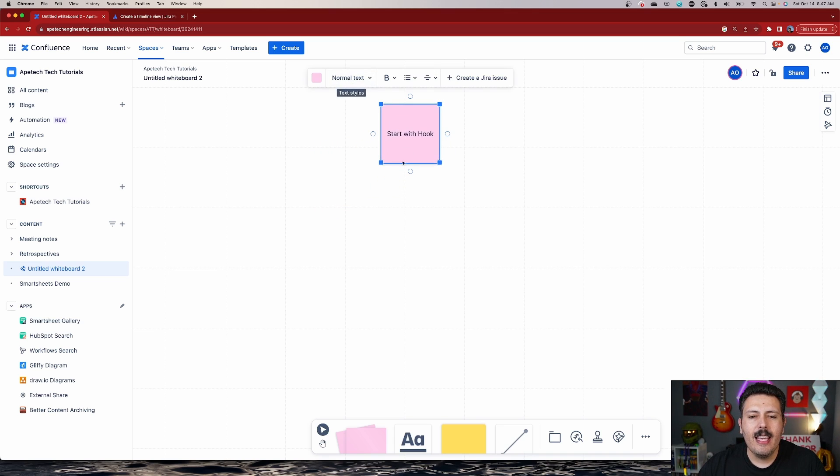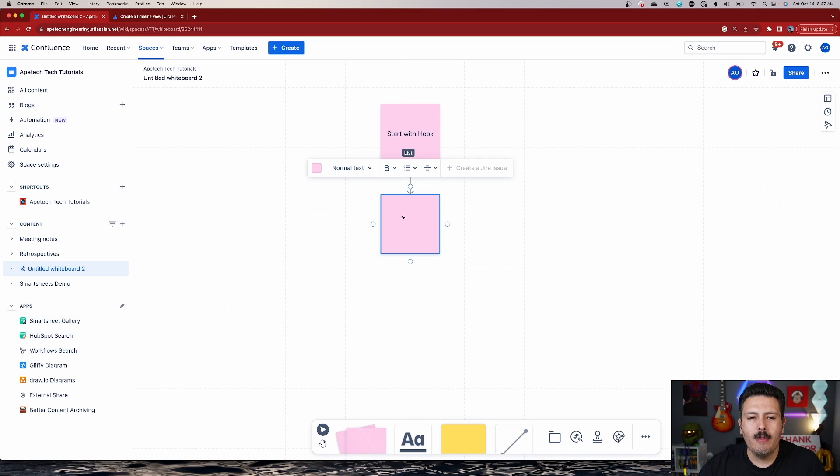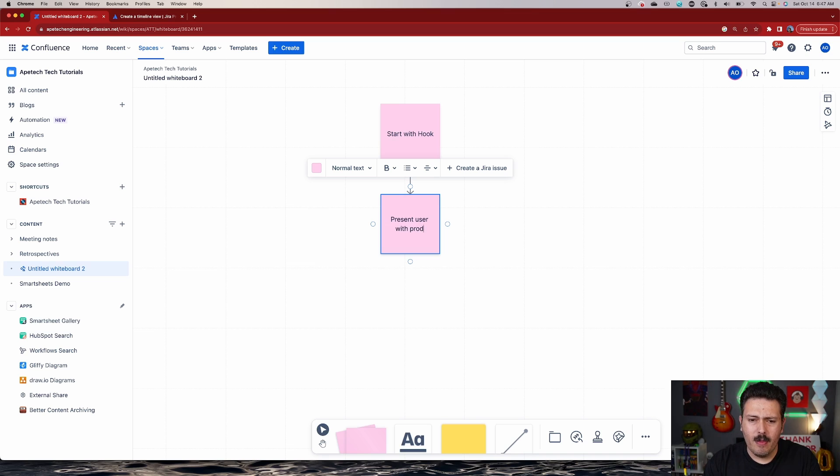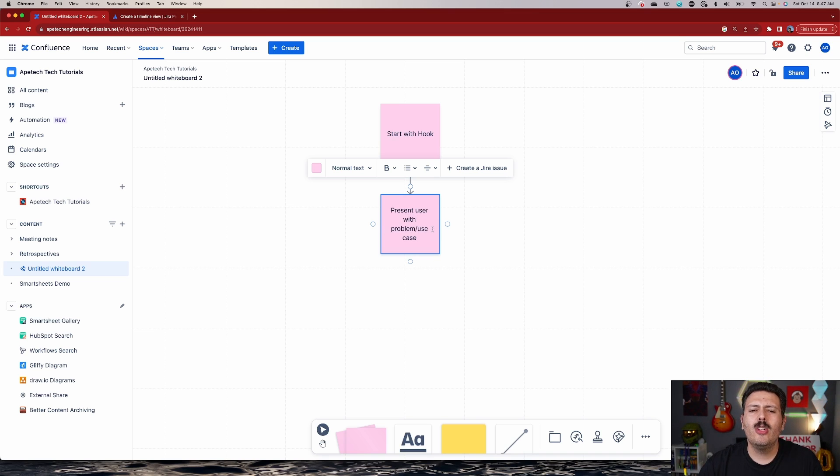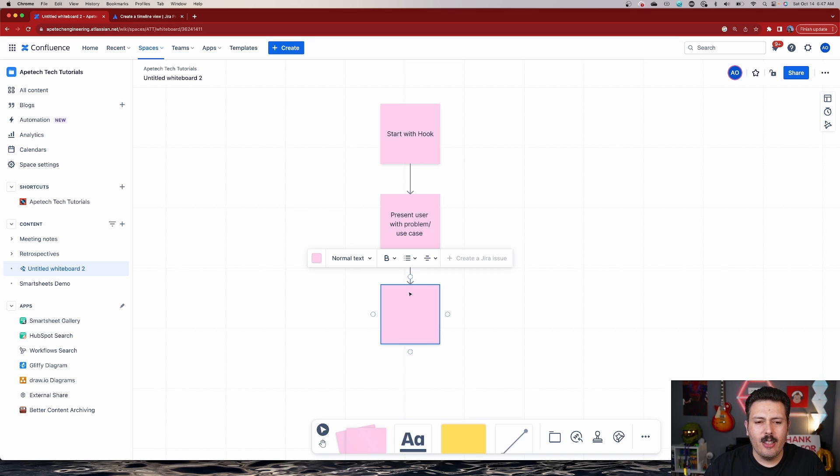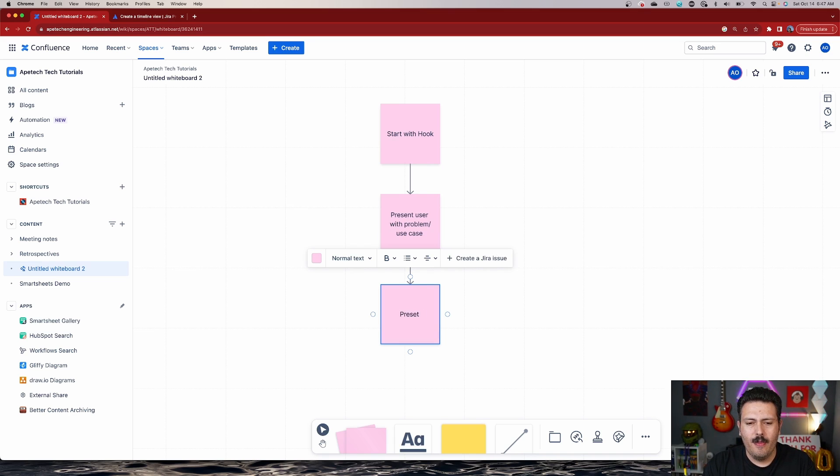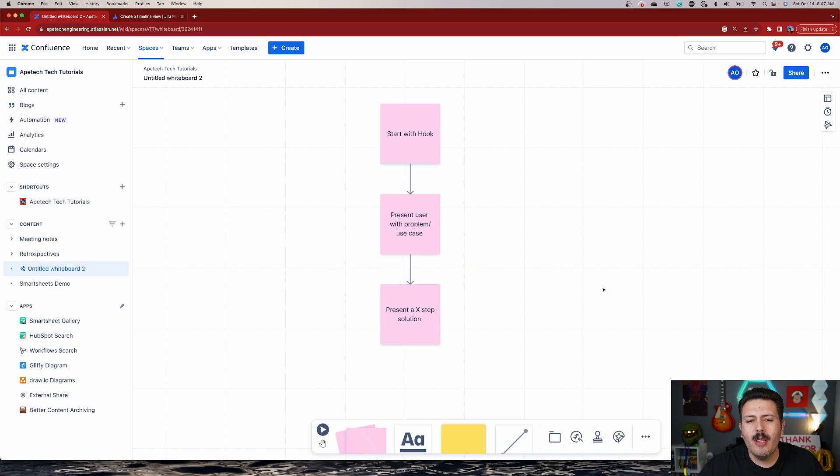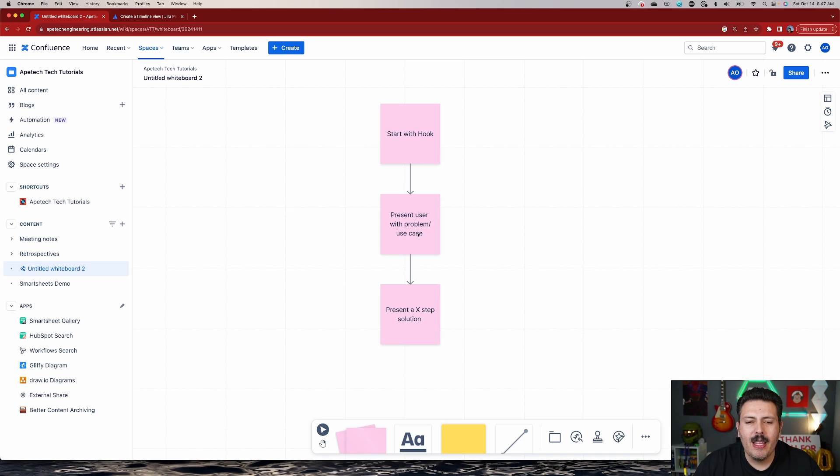And then I'm going to click on this button down here and I'm just going to connect it to another item. And then I'm going to go present user with the problem or use case. Why should you watch the video? And then I can go in here and start creating again, another plus sign and then present a three. I'm going to put X step solution. And so this is going to be the format of how I pick my videos.